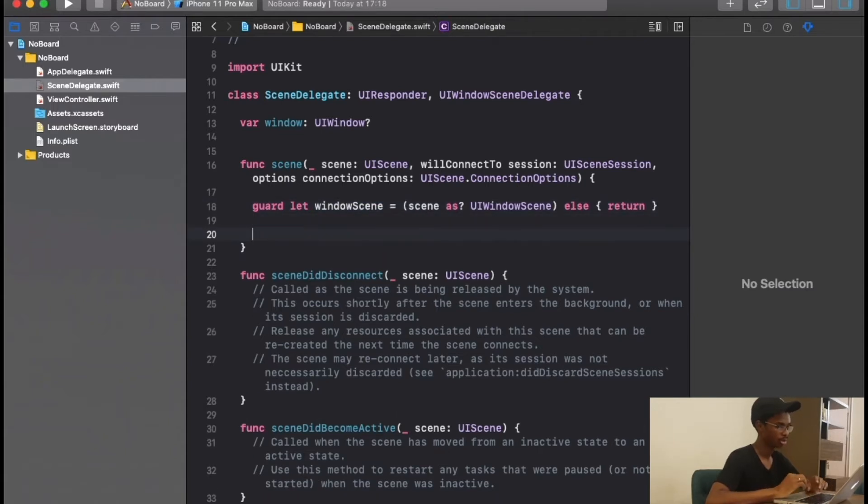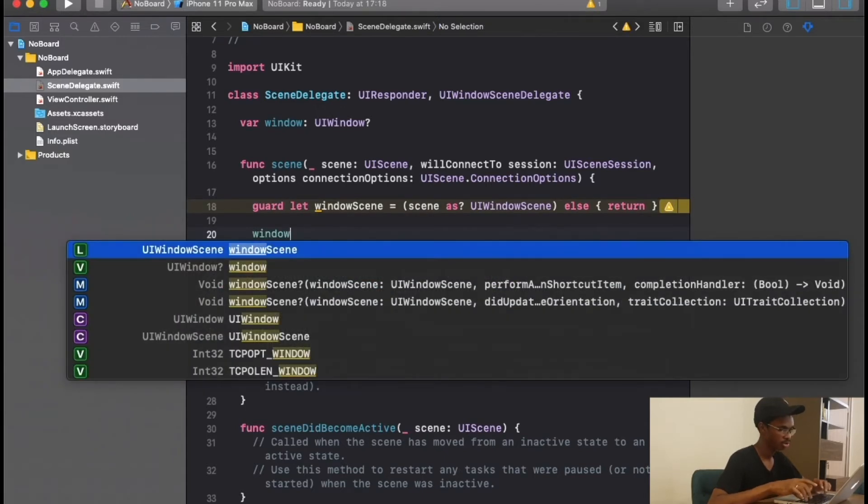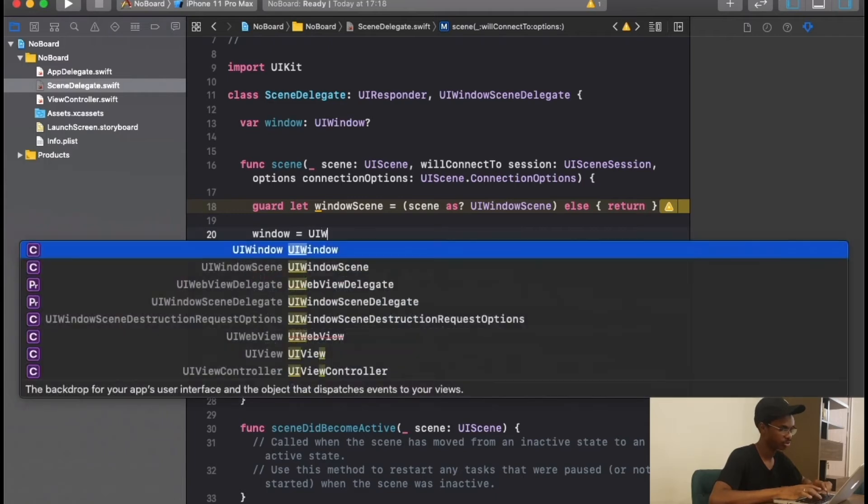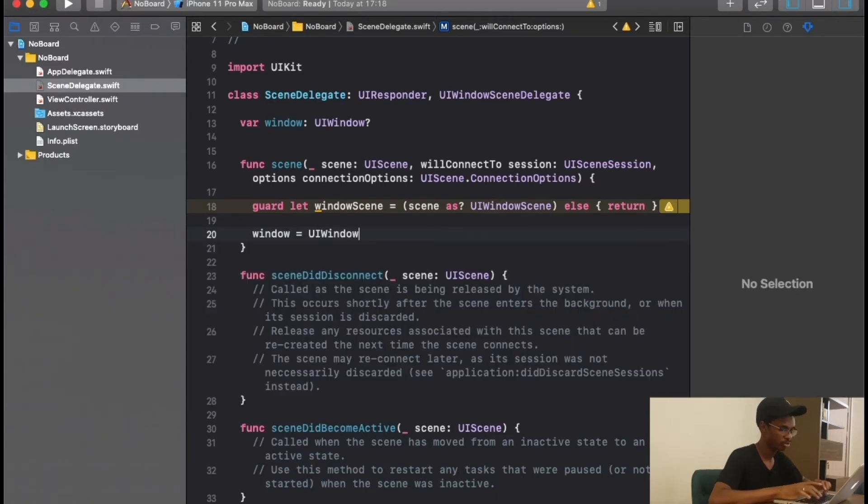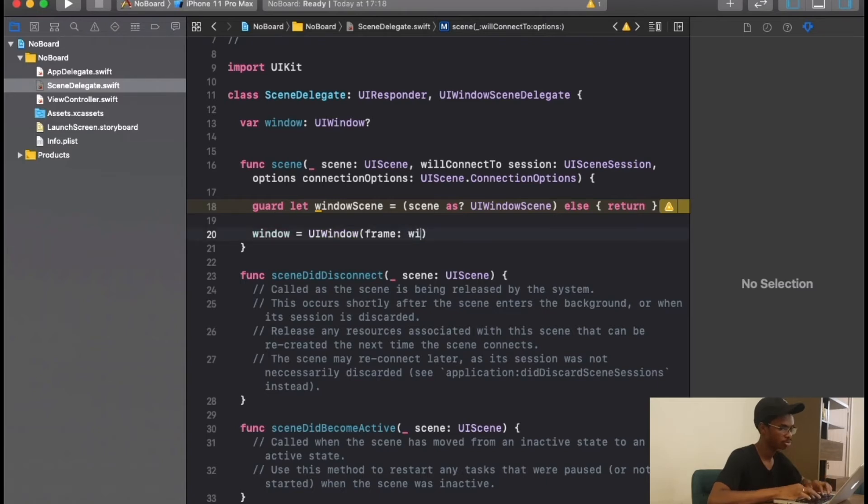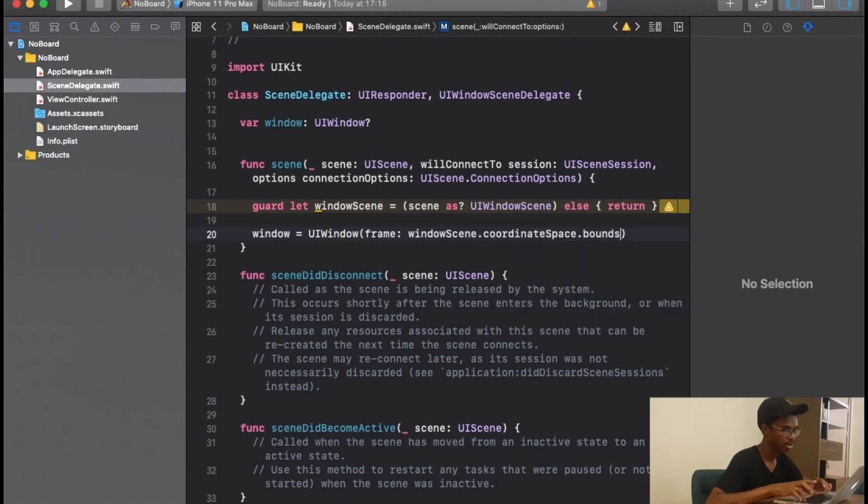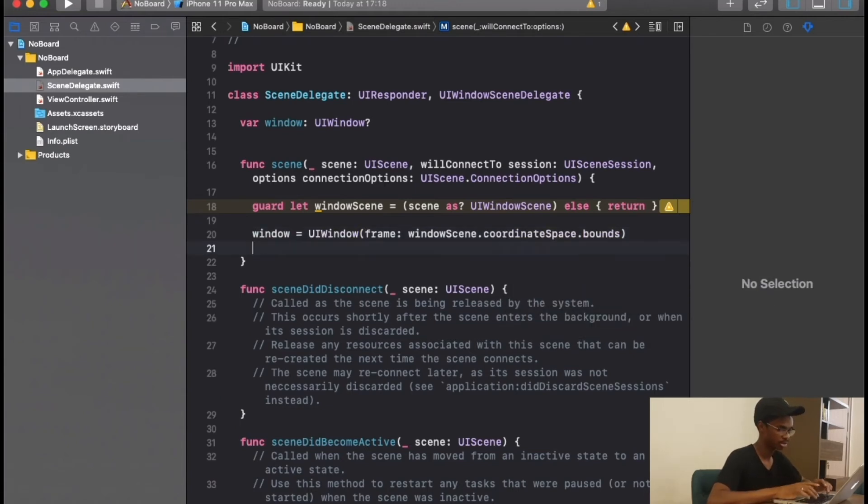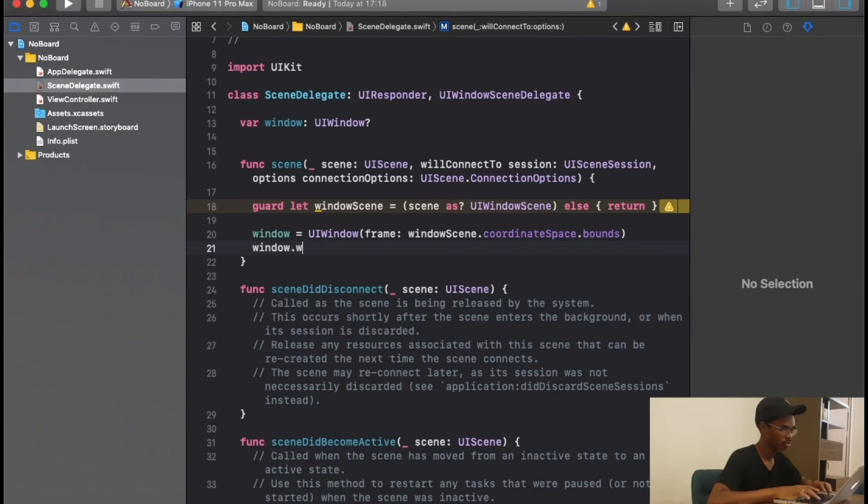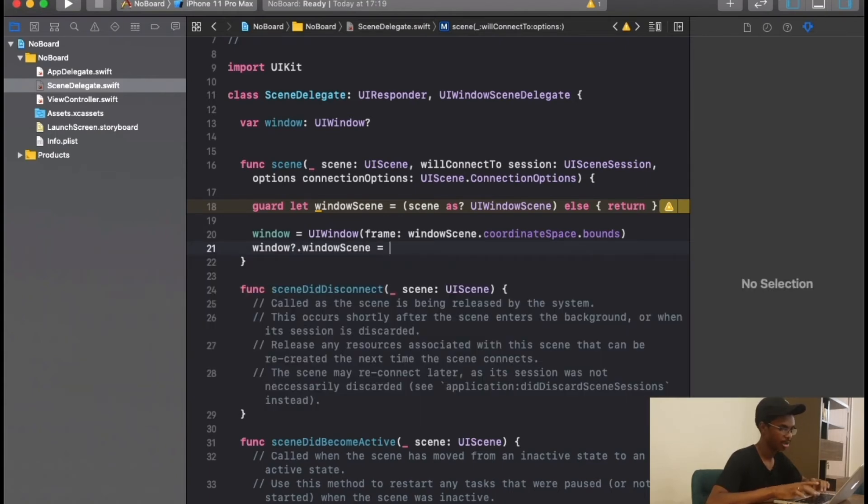We are going to write window and initialize it with window frame. Where we create where it says window scene, we are going to use it. We're going to say window scene dot coordinate space dot bounds, and then we say window dot window scene where we just created window scene.